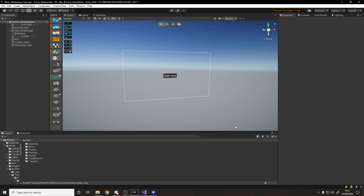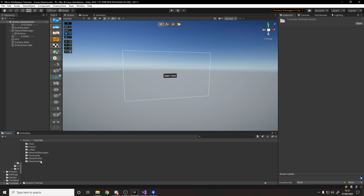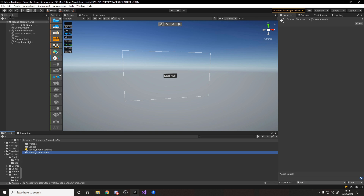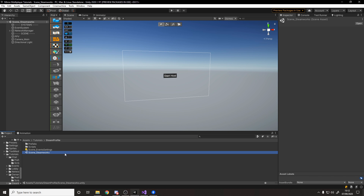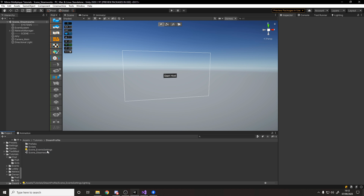Let's get started. To save us some time I've already set some stuff up. If you want access to this project you can go down below and find the link to my GitHub, and on there I'll have a repository for Mirror multiplayer tutorials. Inside there you can find assets, tutorials, Steam profile, and here's all the stuff for today. I've got a single scene and if you go to build settings you'll see it's the one scene in here.